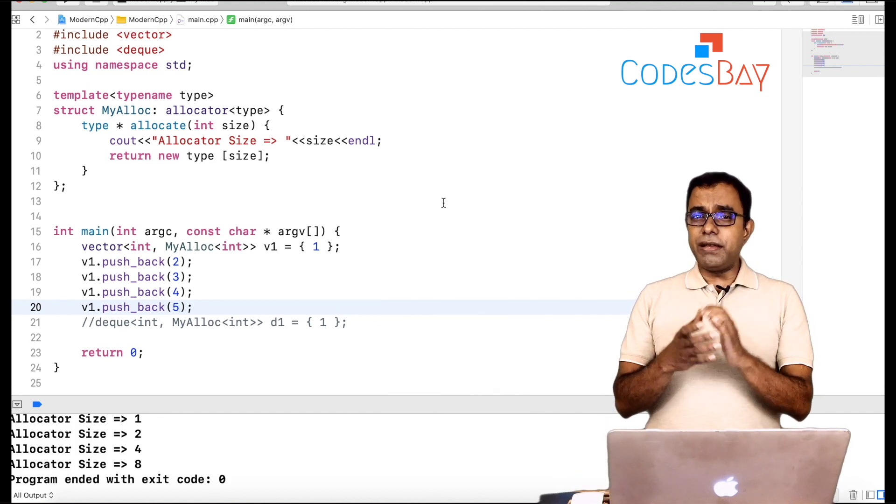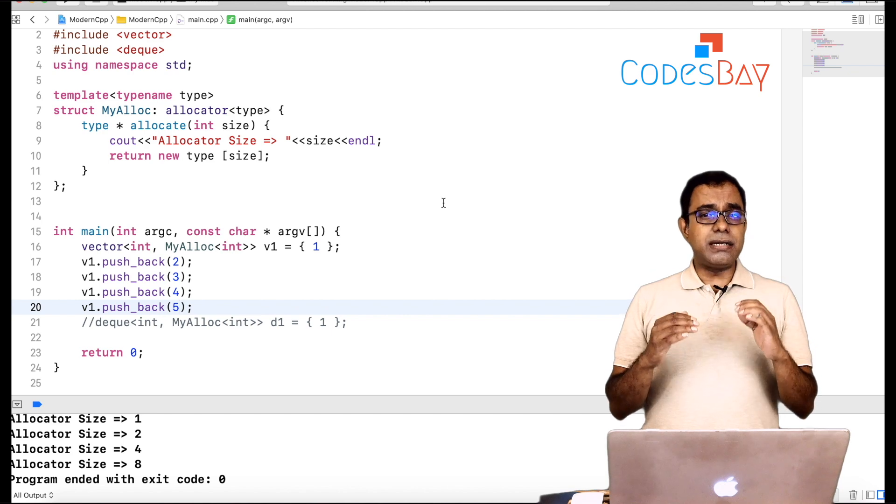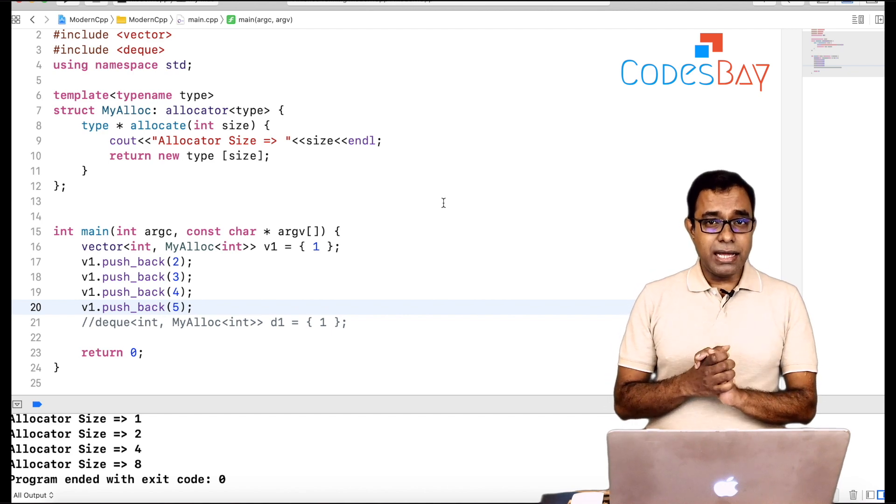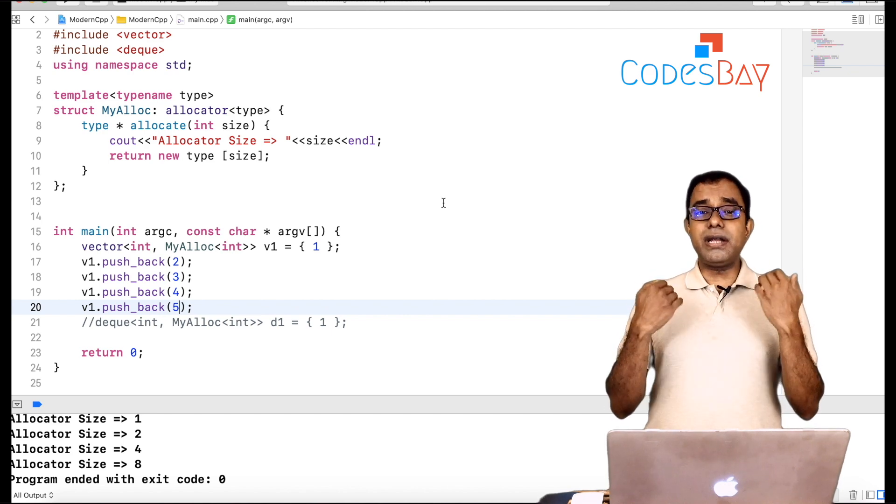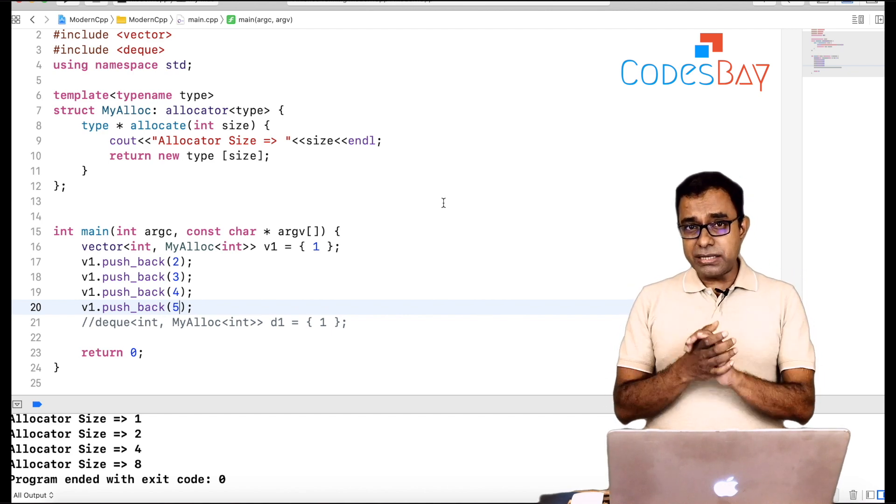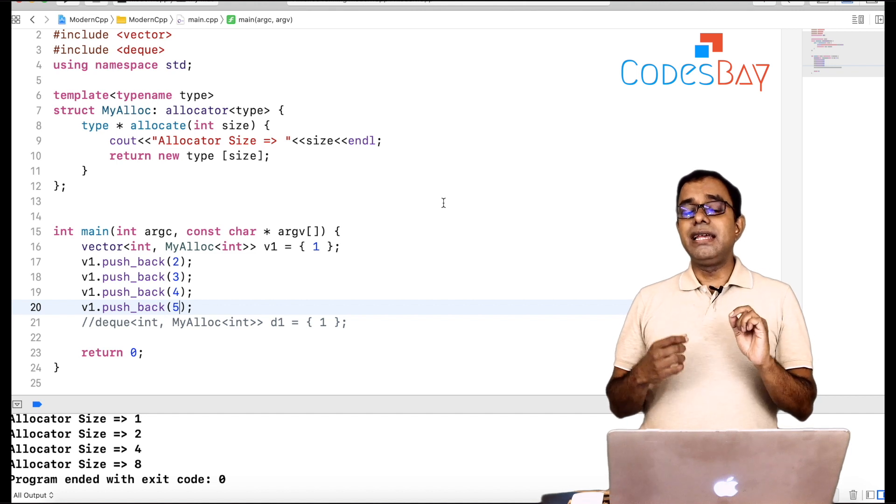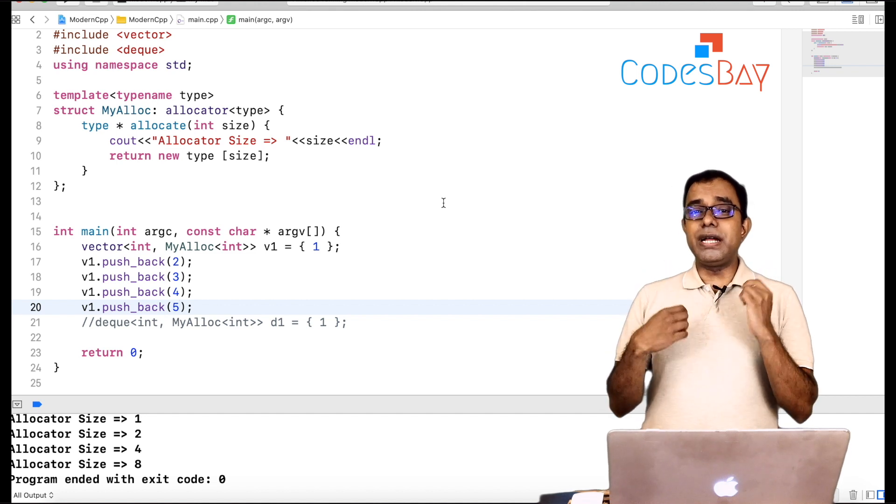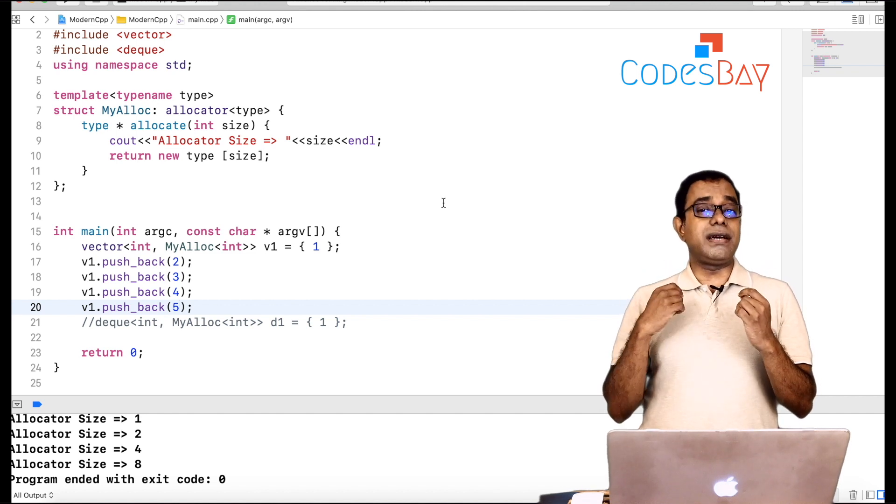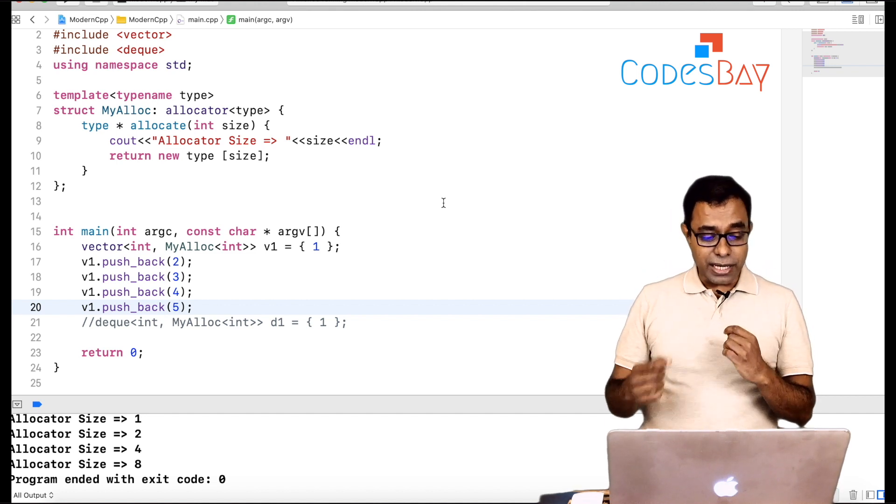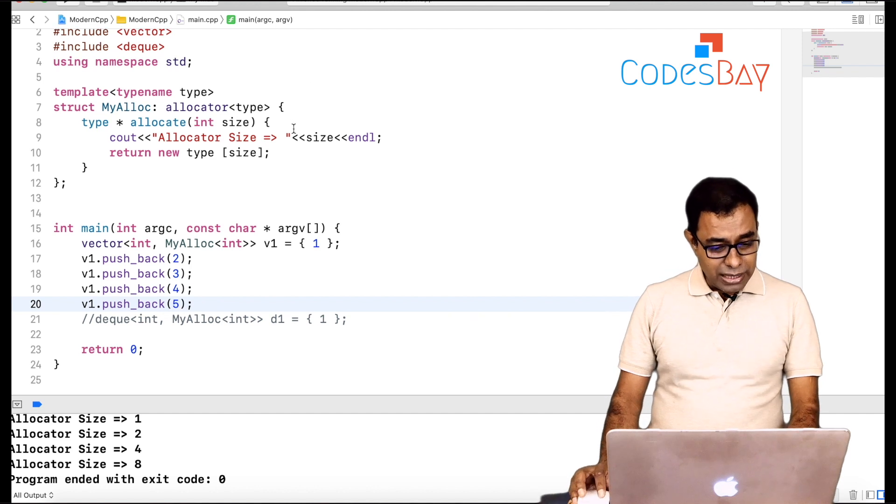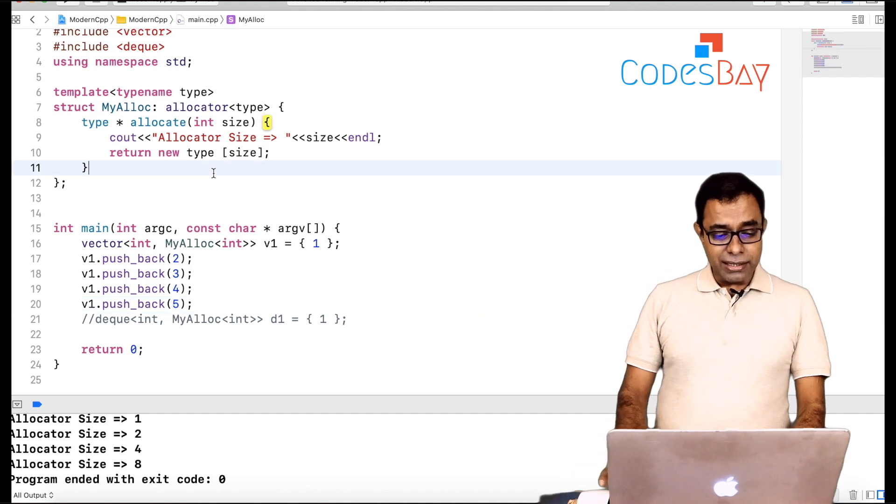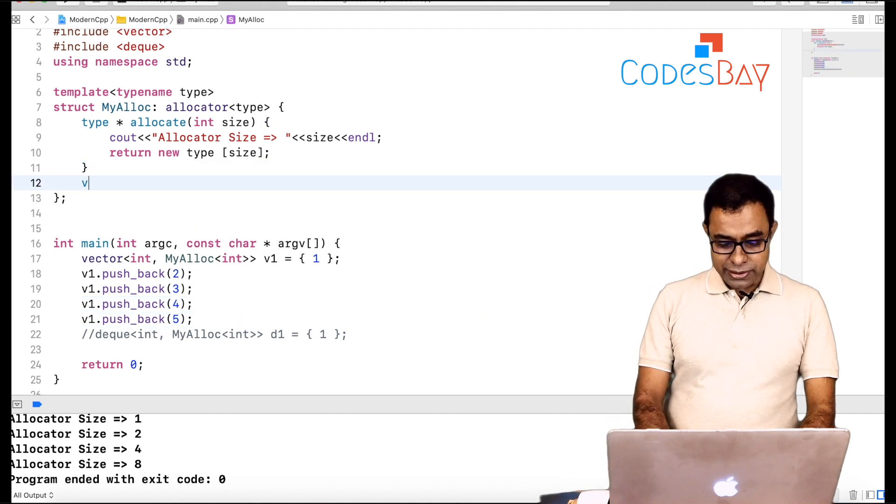So every time if I am inserting an element in a vector and there is not enough space in the vector, what it does is that it allocates the memory twice of the current size.